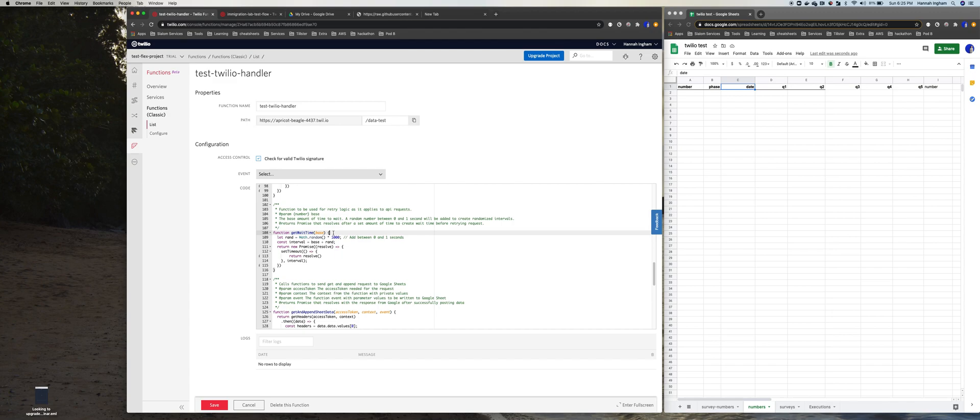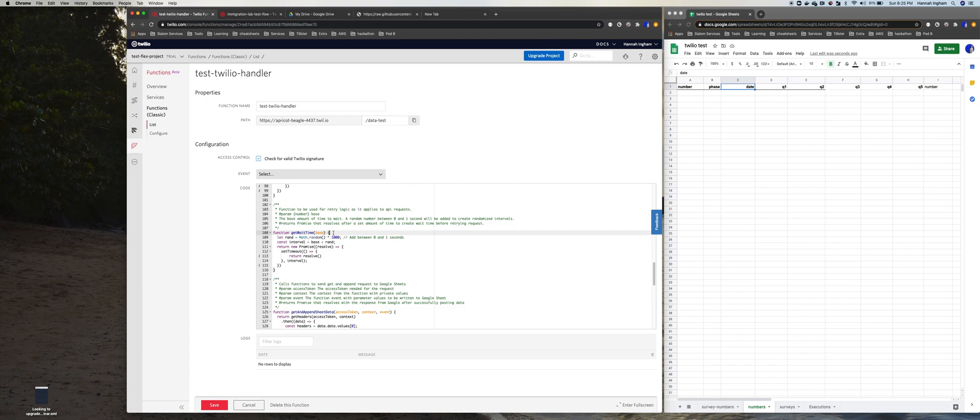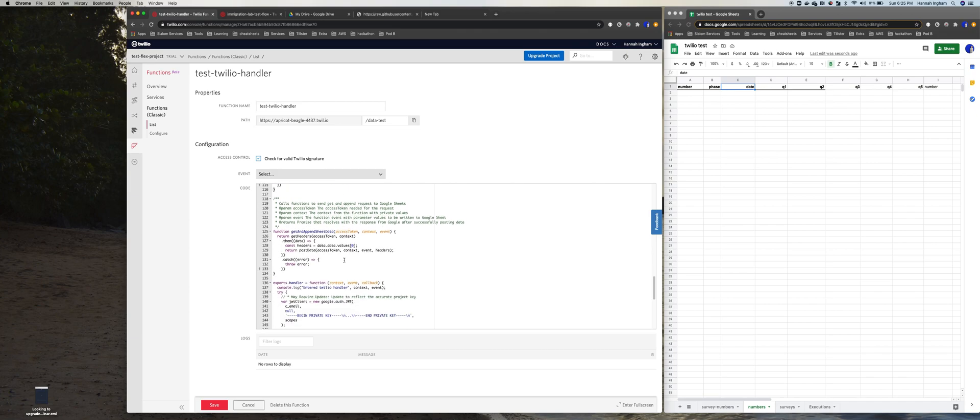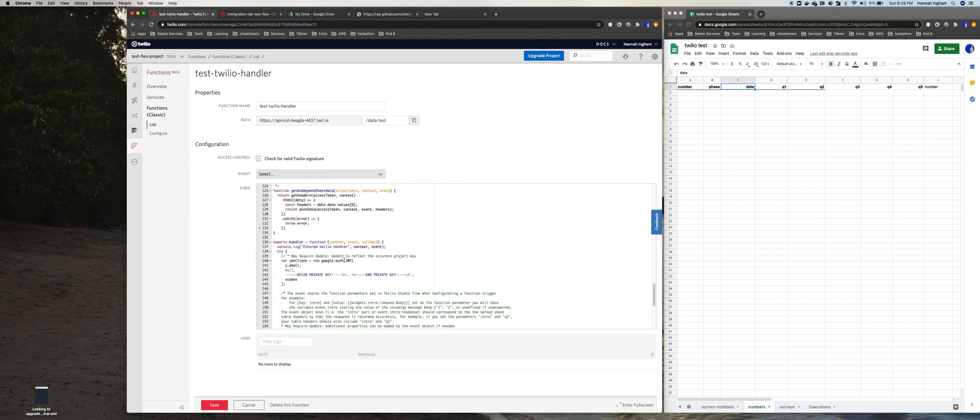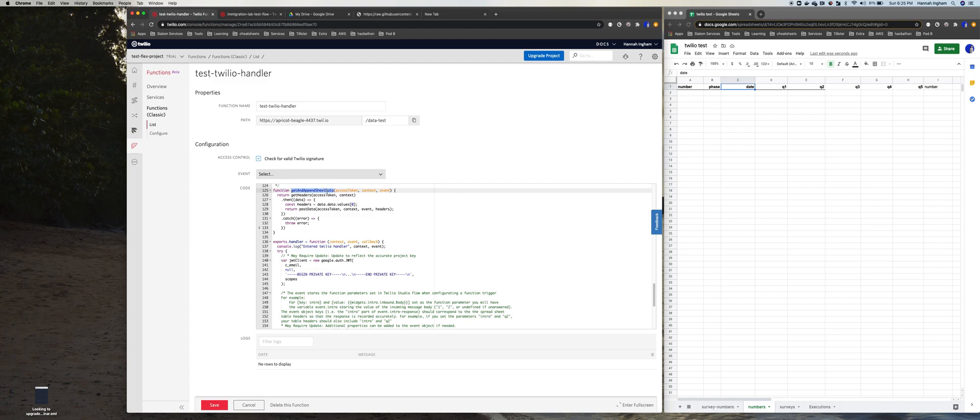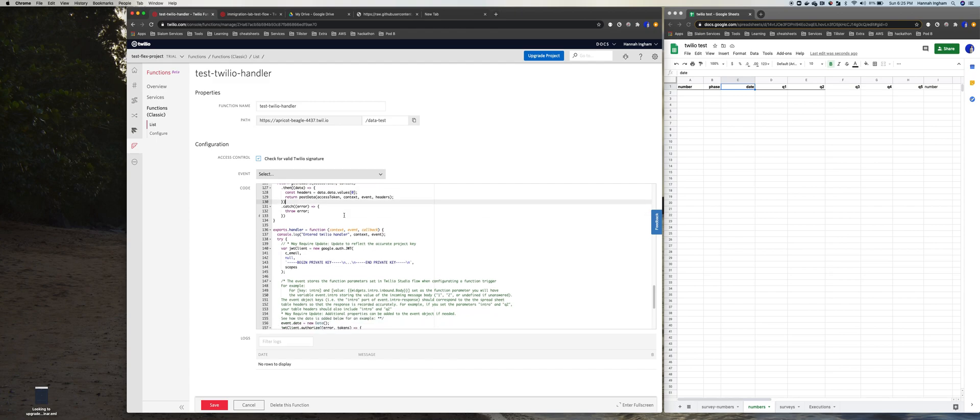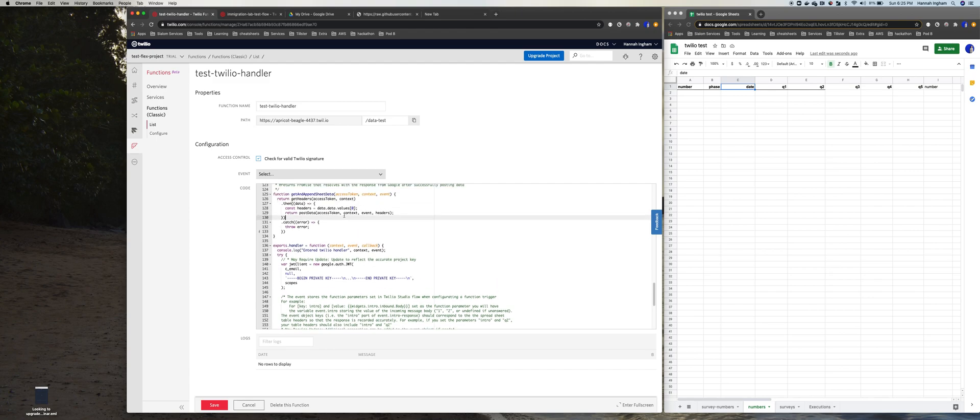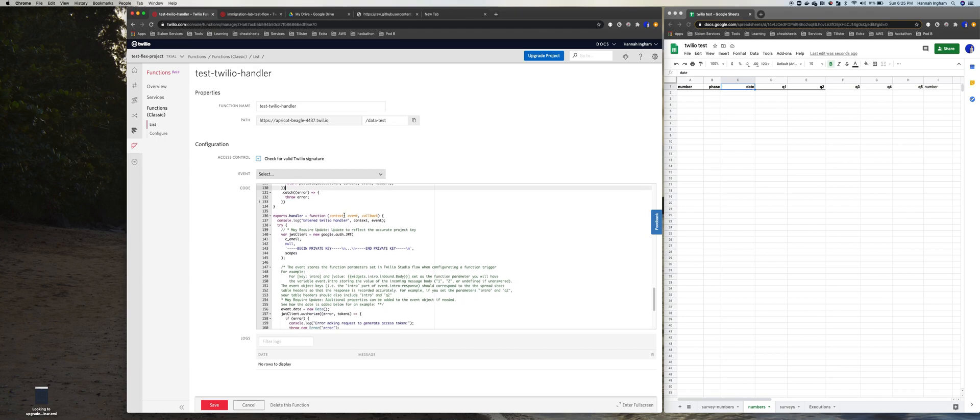This is just creating some wait times. So in case we do get a throttle response back from Google API, just meaning that it's overloaded with requests, we can wait a little bit and then hit it with another request. So the Twilio function has a runtime of I think about 10 seconds. So it will continue running for 10 seconds and it'll allow us to retry that request if something does time out.